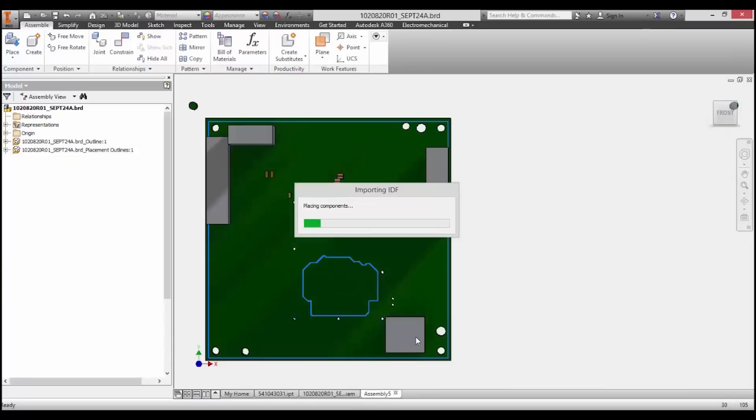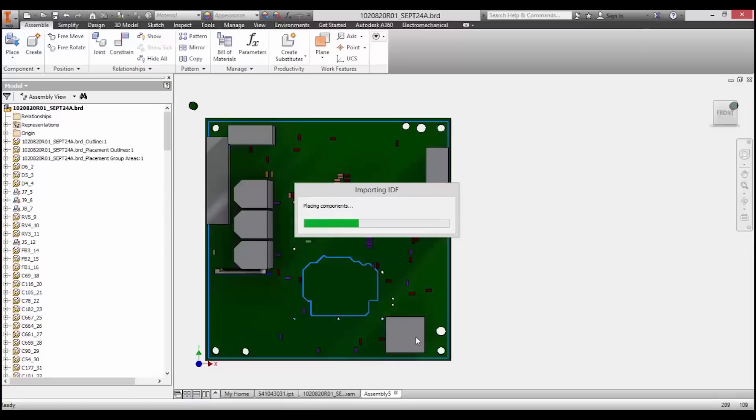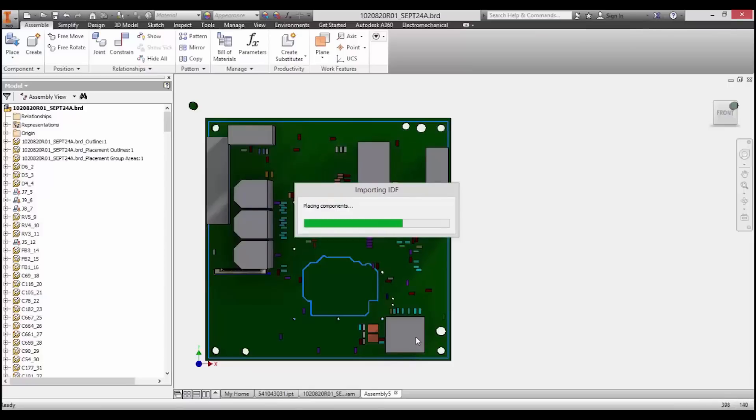Once the import is complete, turn on matching between the IDF and your component library, which will dramatically speed up the import and allow you to customize exactly how the components are represented inside of Inventor.